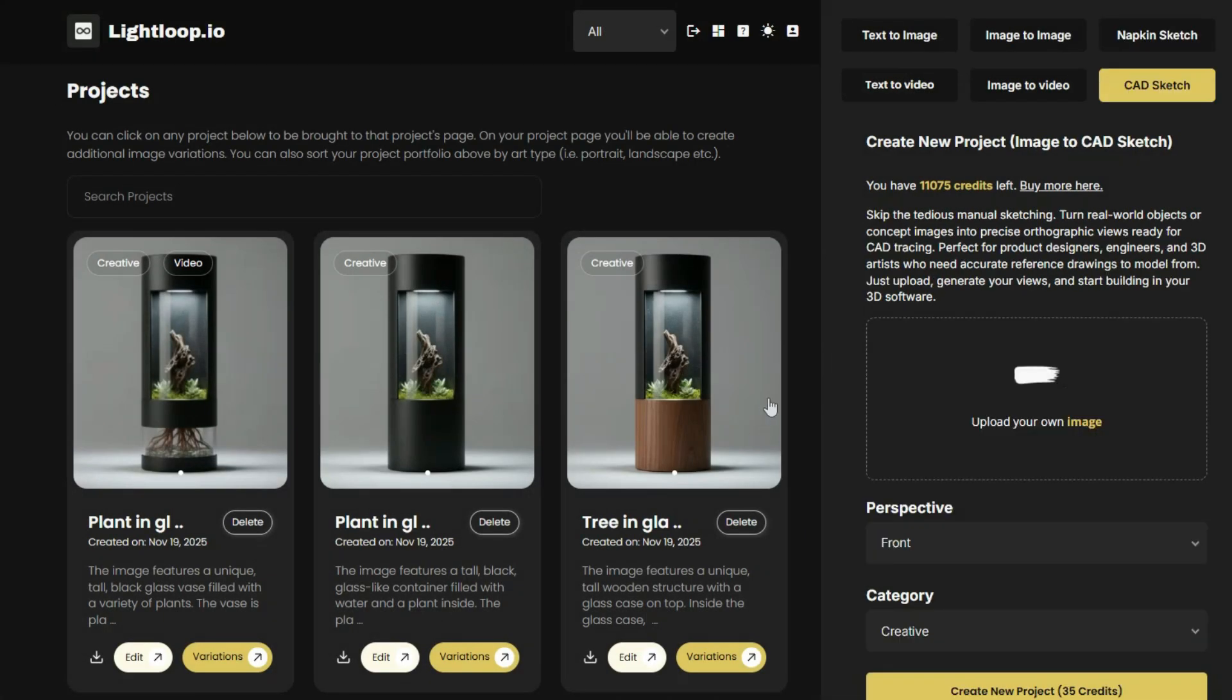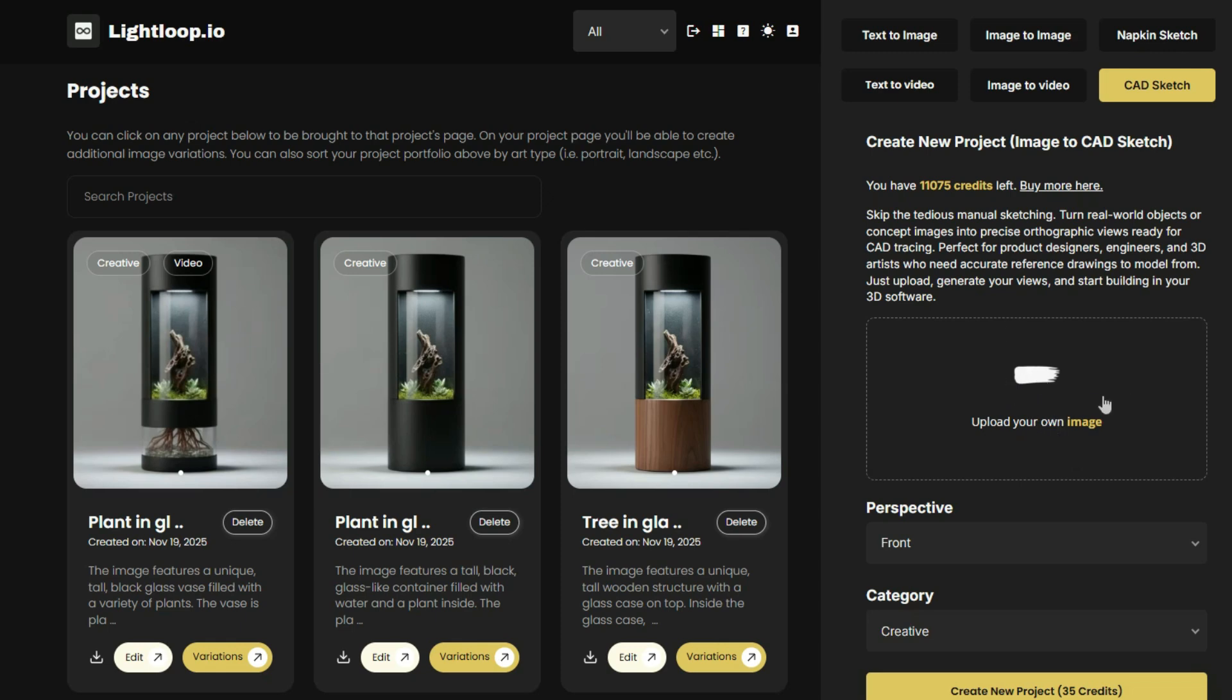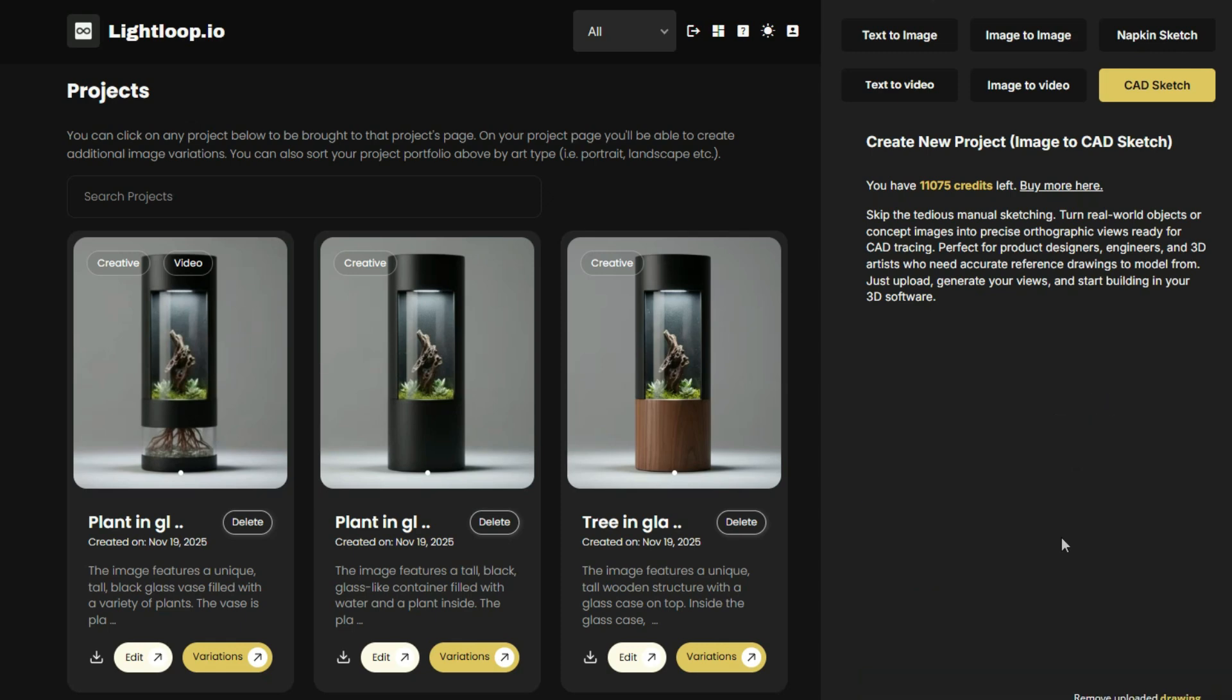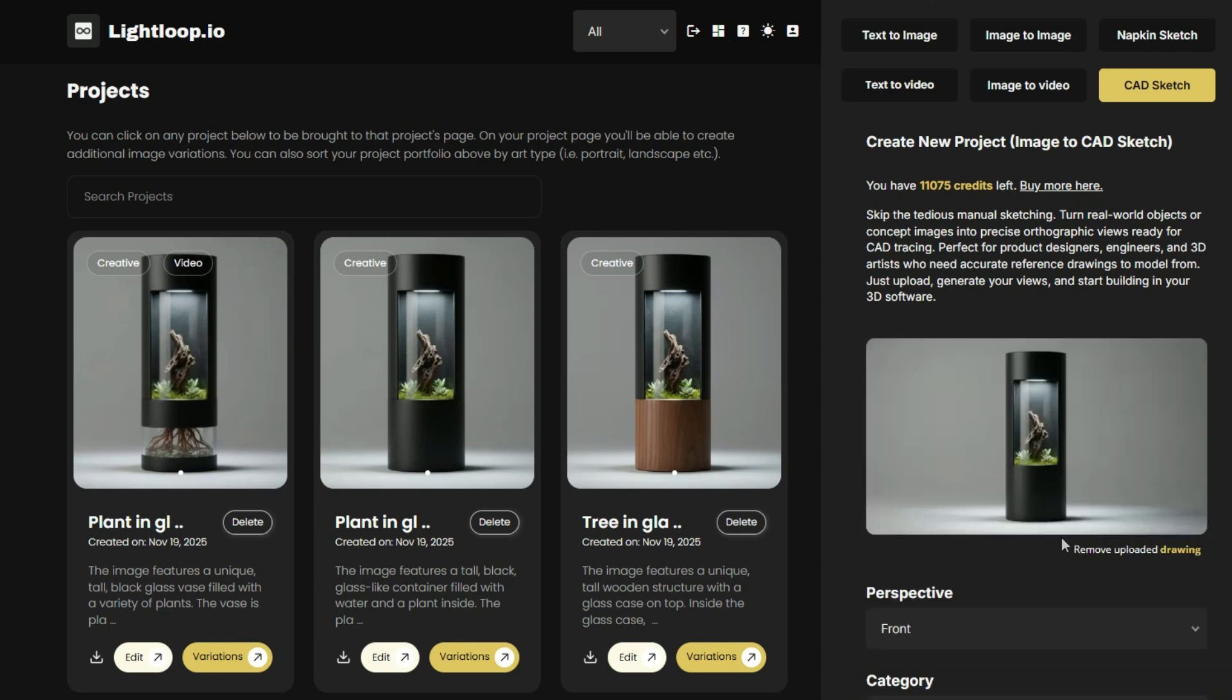As product designers, we typically create orthographic line drawings of our product ideas, which can then be imported into CAD systems. For example, Fusion 360, Plasticity, Shaper 3D, Onshape, and FreeCAD all allow you to import 2D orthographic images to use as geometric guides for tracing. This lets you create precisely sized models that you can then transform into real, manufacturable products.